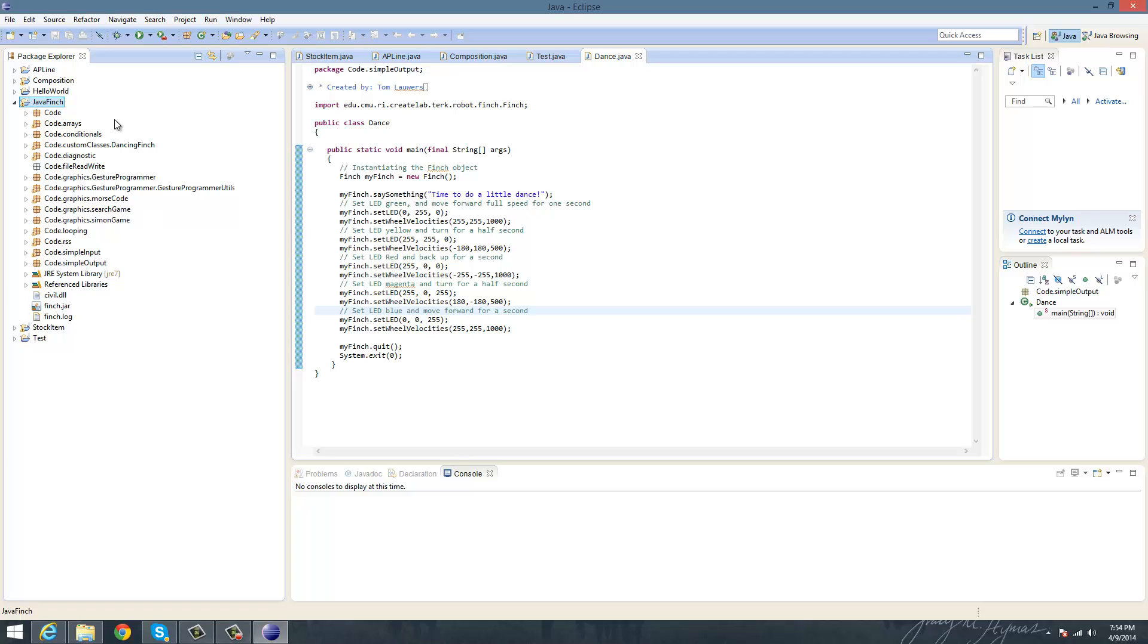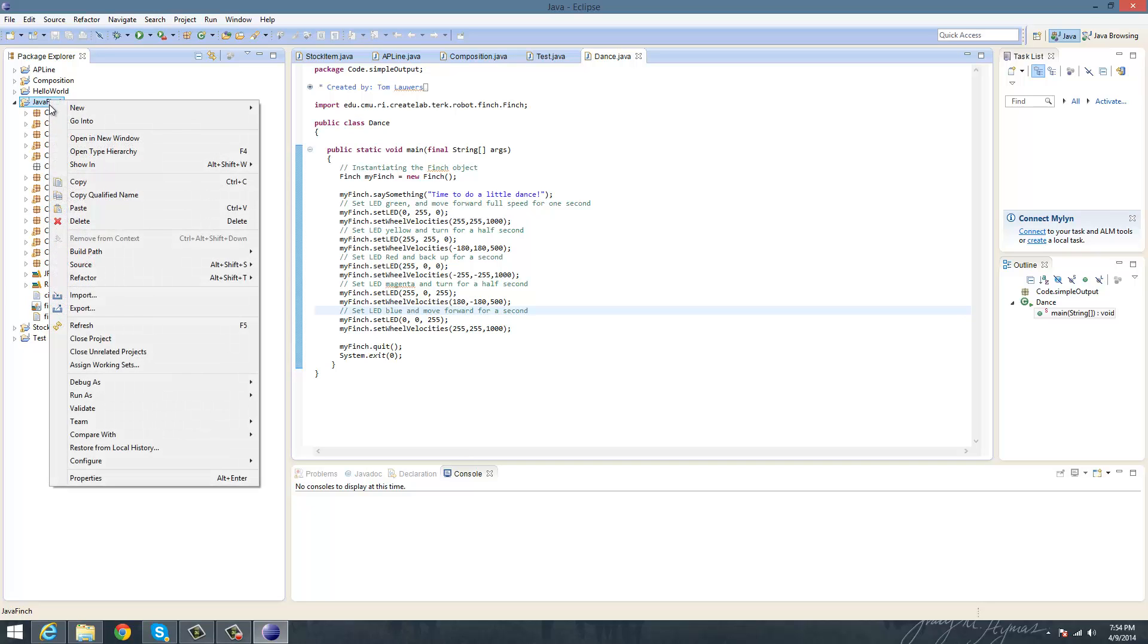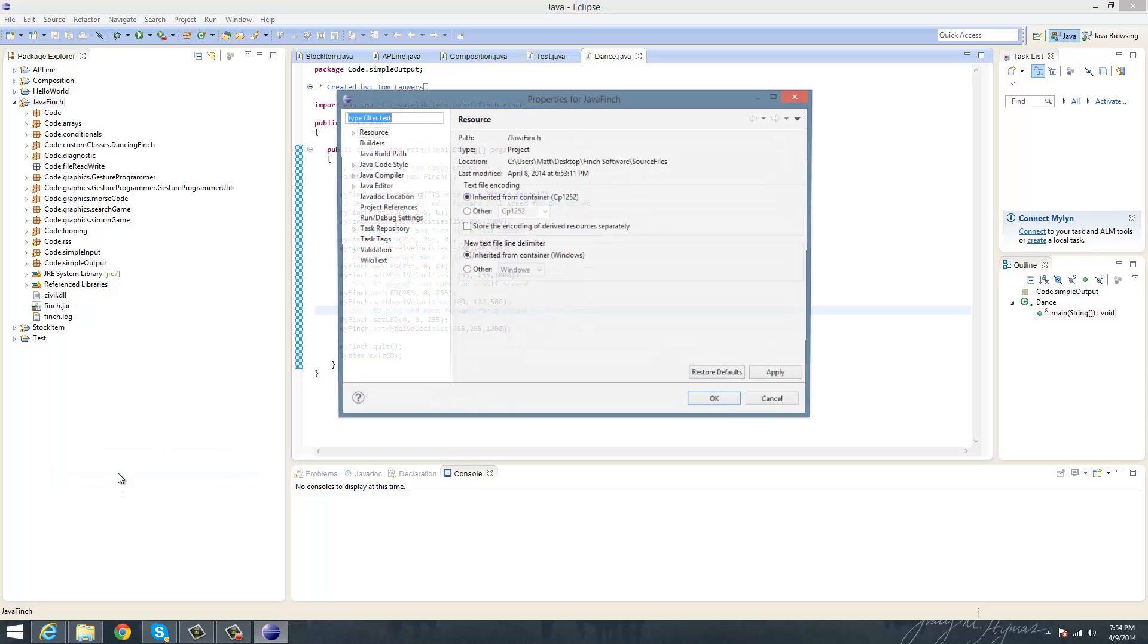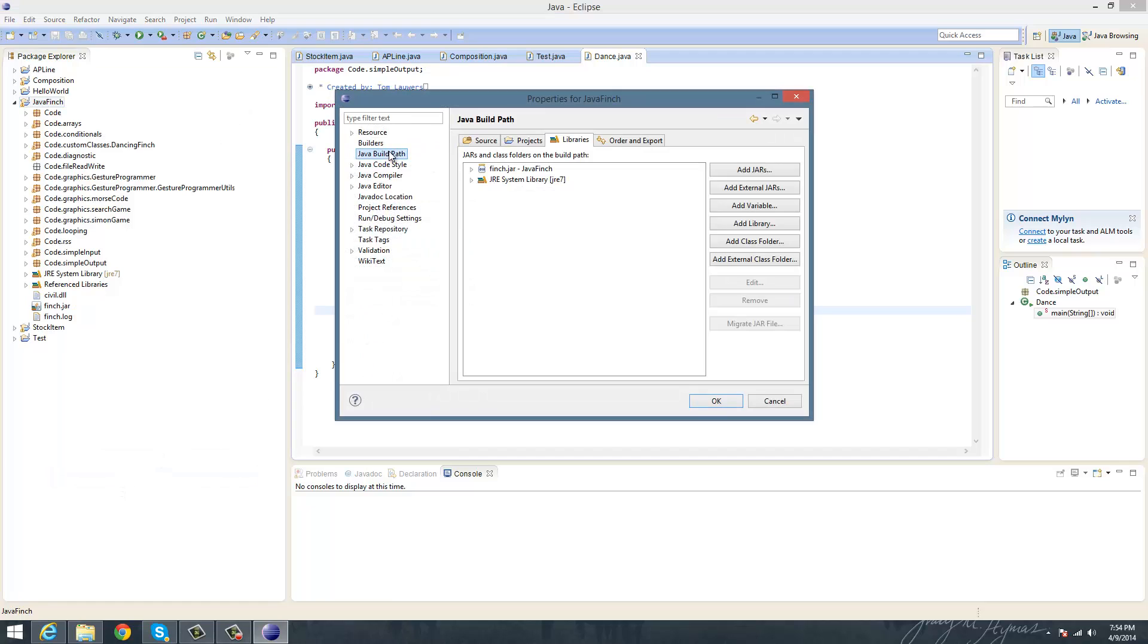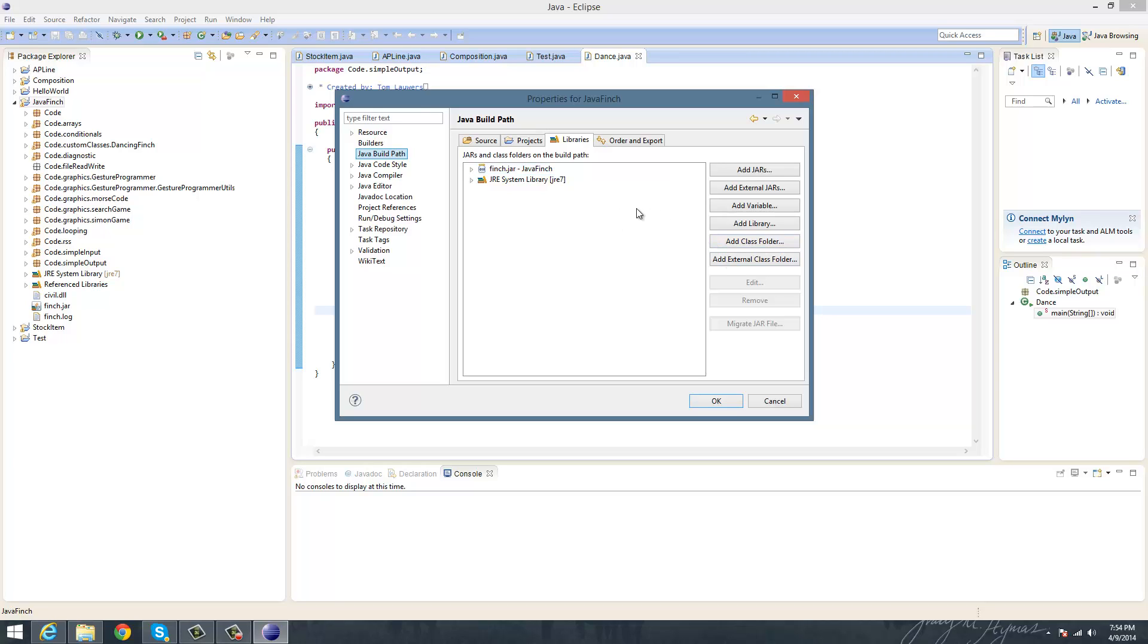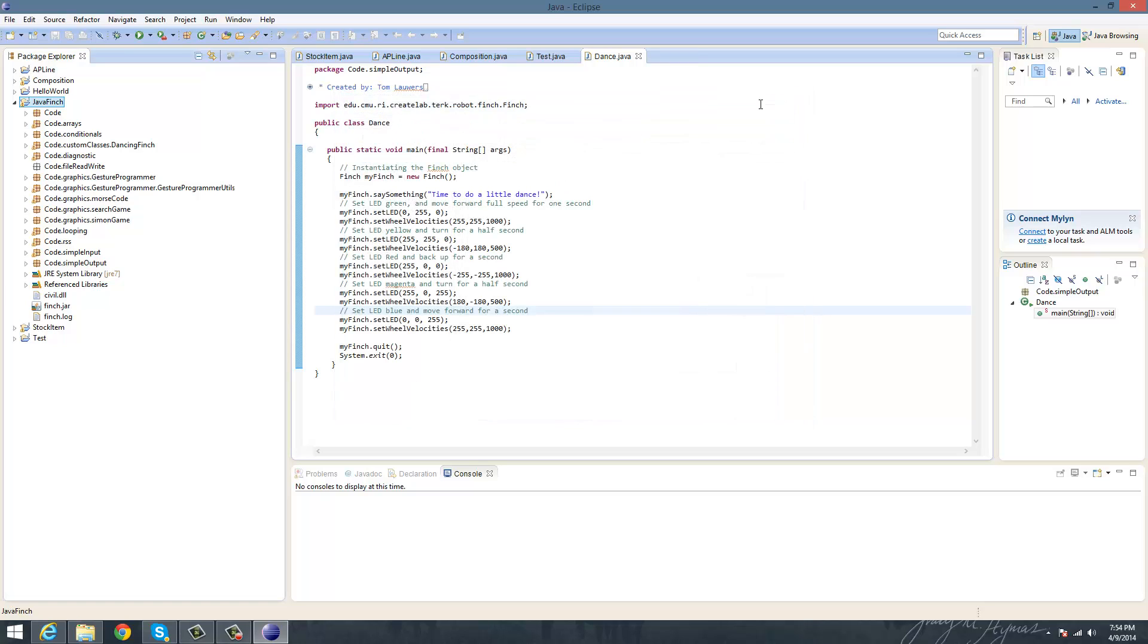But to fix that, it's really easy. All you need to do is right-click on the Java Finch Package itself, go to the Properties for it, go to the Java Build Path, and find the Finch.jar, which should be an Add Jars or Add External Jars or one of those. And then you can just drag it in here, and you should be good for that, and then those arrows will most likely go away.